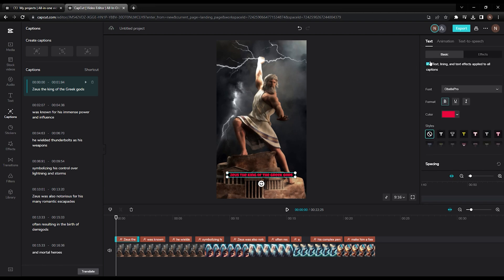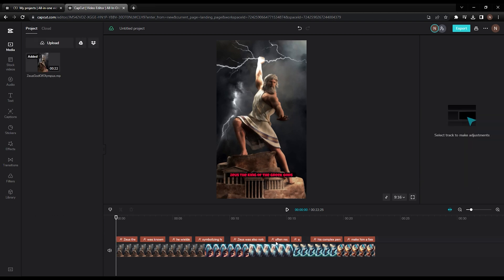It's important that you have the checkbox text, timing, and text effects applied to all captions. This way, the effects you make on one caption will be applied to all the captions universally. Let's play the completed video now and see how it turned out.